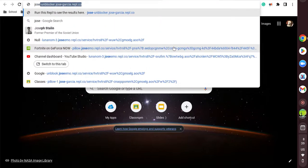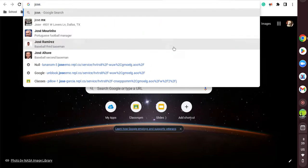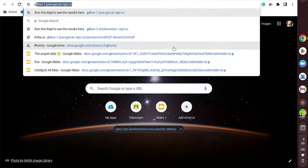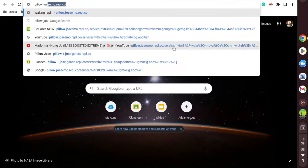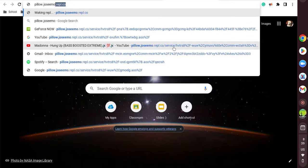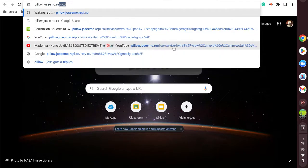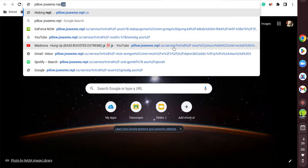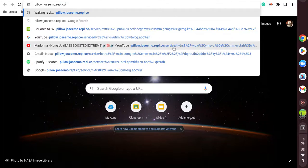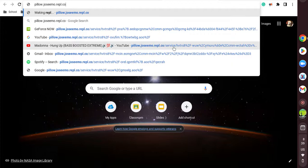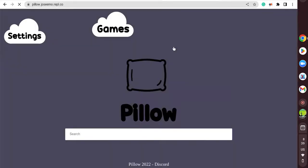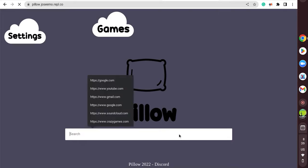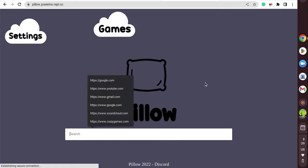So first off, you're going to type in josepillow.joseemo.repl.co and search that up. You could type it right now or I'll link it in the description. When I click enter it'll take you to it - it's the same thing, just a new one.